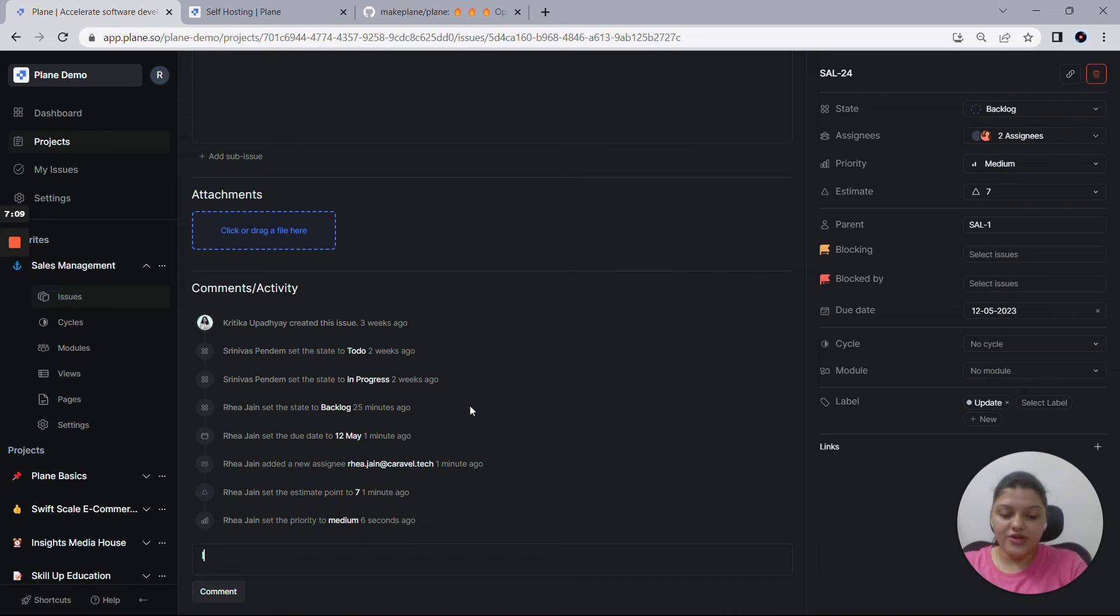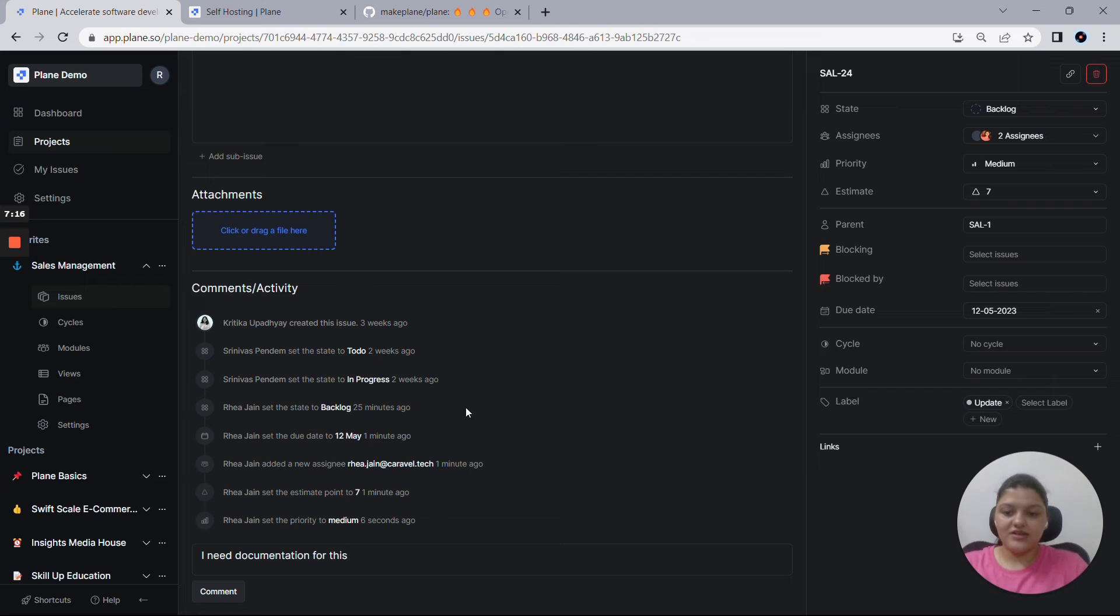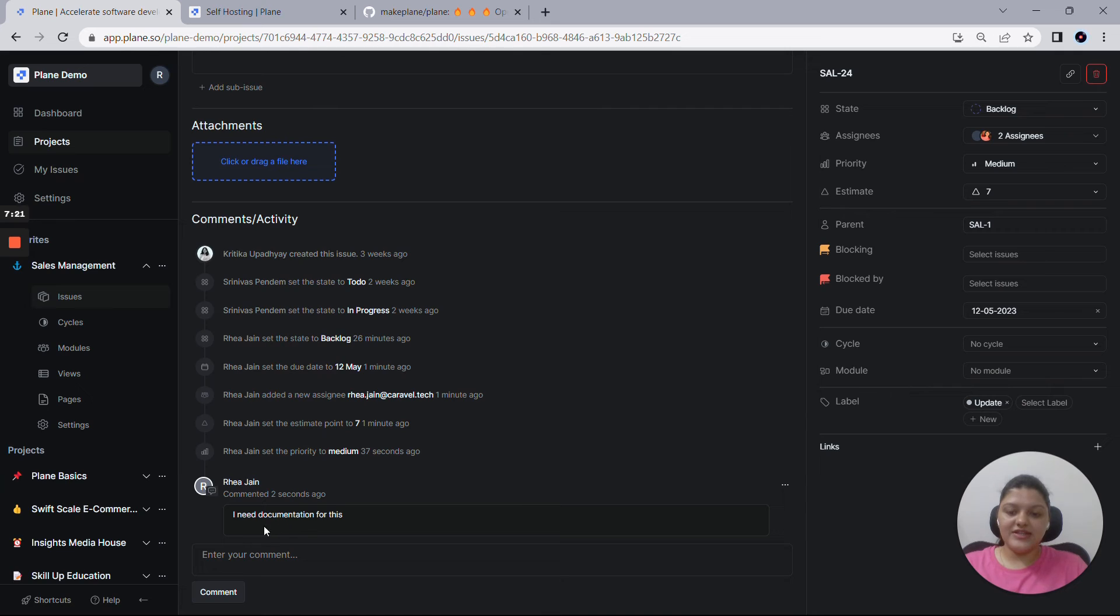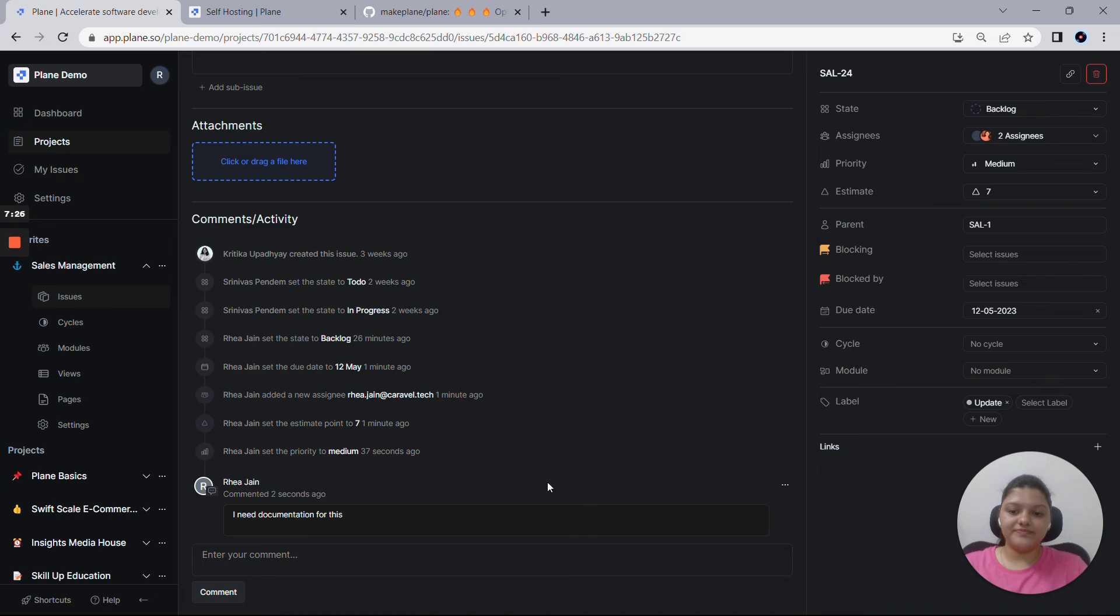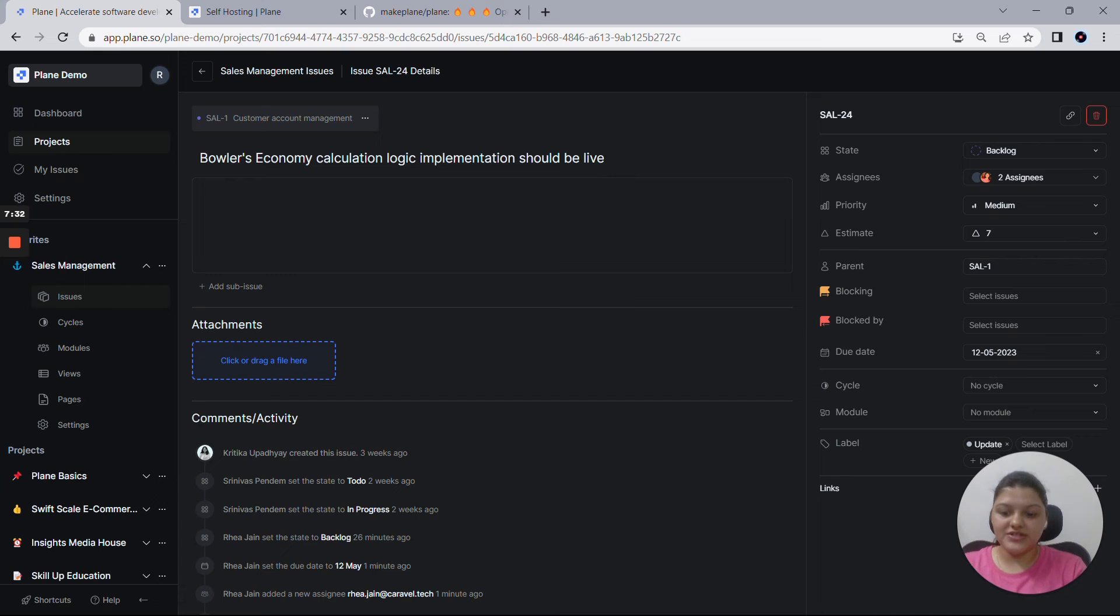Let's say if I want documentation, I need documentation for this. And I comment it out. So as you can see that I've commented it out here, and you can always edit and delete these comments. And then you can add a description from here. Let's say I put it as description.